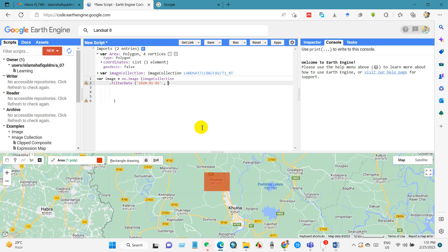So filter date. I want image from 2020 to 2021, so I will write first January 2020 to 2021-12-01. I need the image between these years.